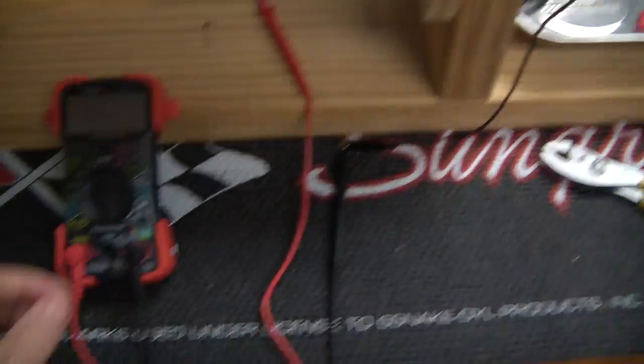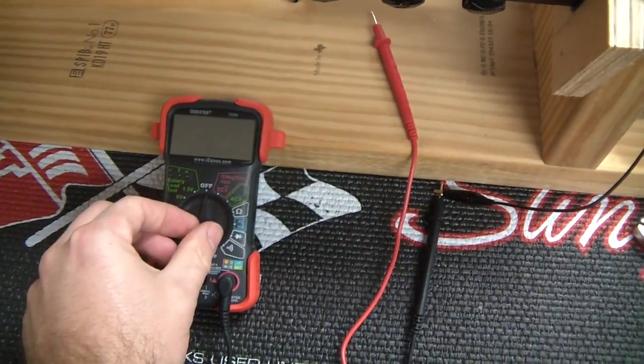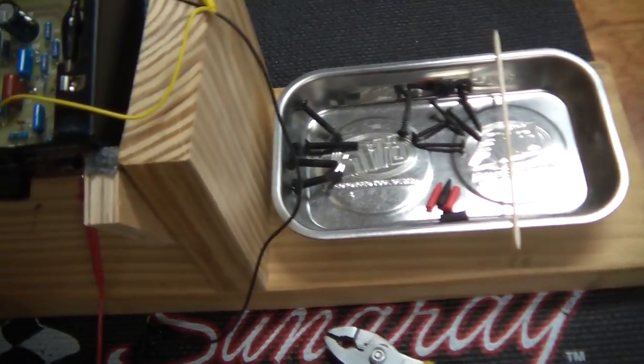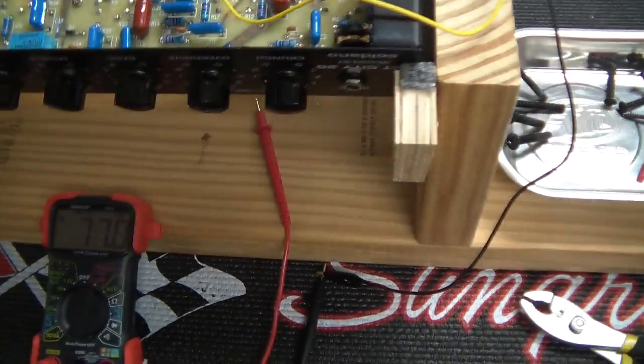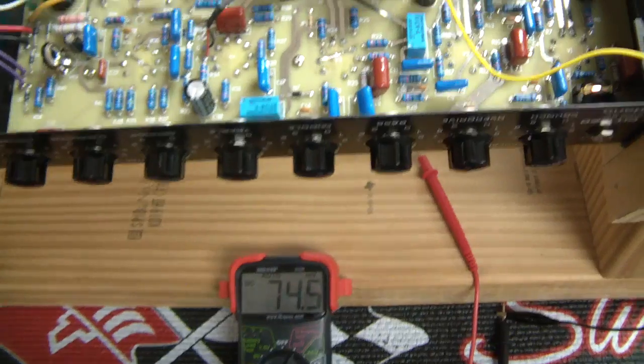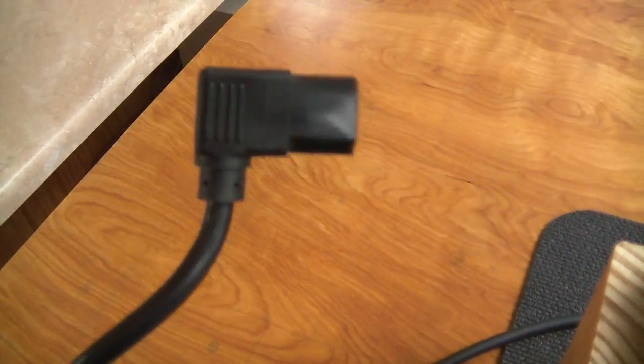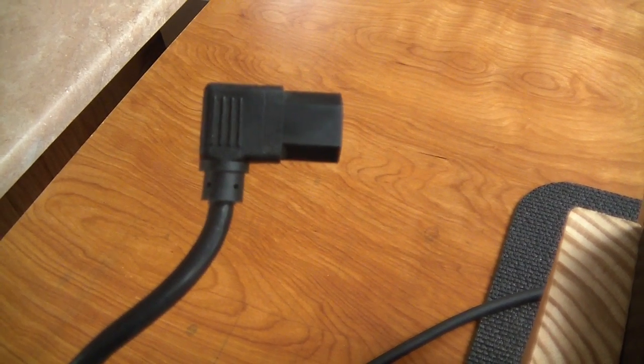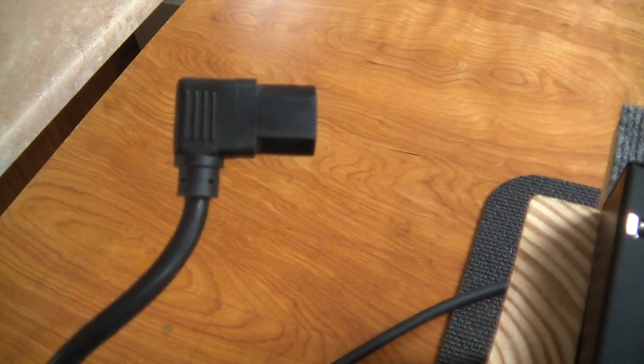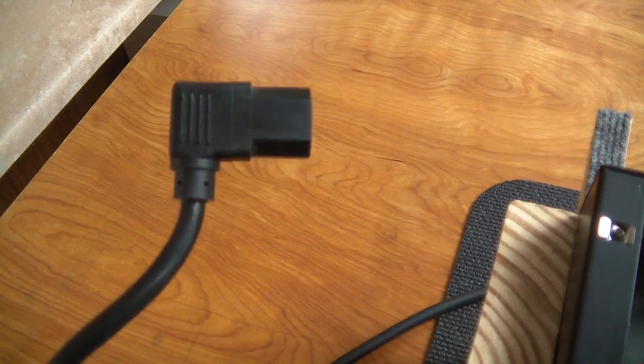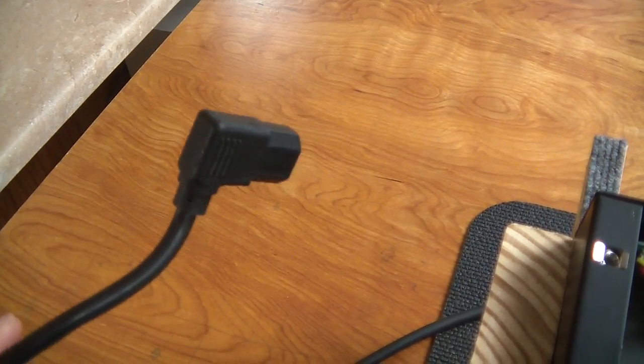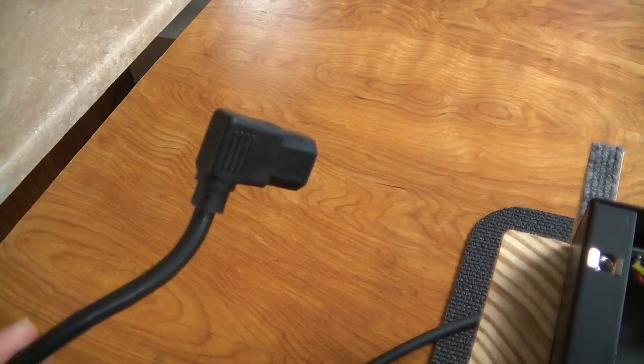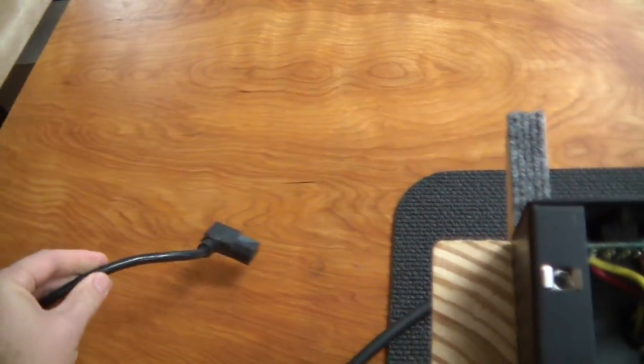On the auto ranging multimeter, we'll turn that on. The first step in draining this would be to make sure that your amplifier is not plugged in. If you're going to be working on your amplifier, with the exception of setting your bias, your amplifier needs to be unplugged. Do not work on your amplifier with it plugged in.